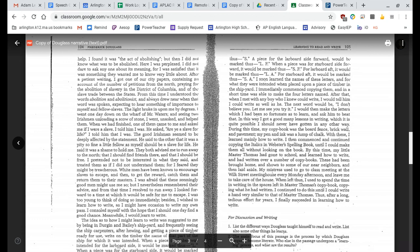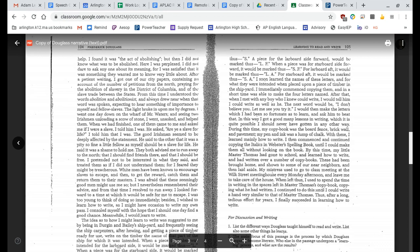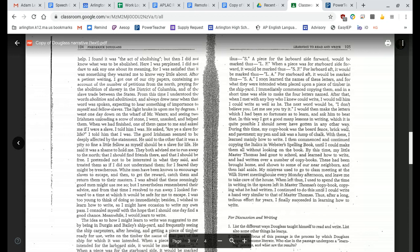I then commenced and continued copying the italics in Webster's spelling book, until I could make them all without looking on the book. By this time, my little master Thomas had gone to school, and learned how to write, and had written over a number of copybooks. These had been brought home, and shown to some of our near neighbors, and then laid aside. My mistress used to go to class meeting at the Wilk Street meetinghouse every Monday afternoon, and leave me to take care of the house. When left thus, I used to spend the time in writing in the spaces left in Master Thomas's copybook, copying what he had written. I continued to do this until I could write a hand very similar to that of Master Thomas. Thus, after a long, tedious effort for years, I finally succeeded in learning how to write.